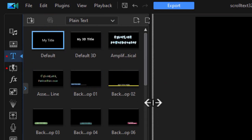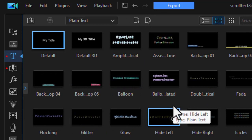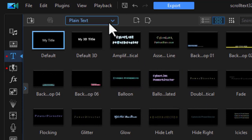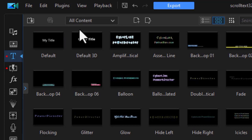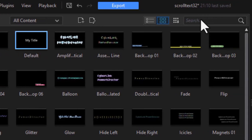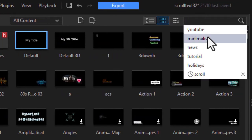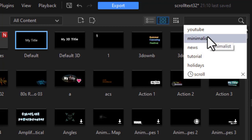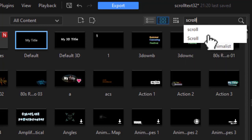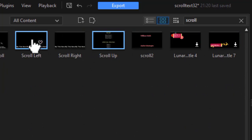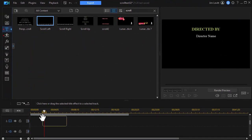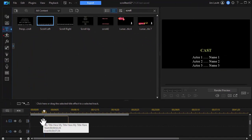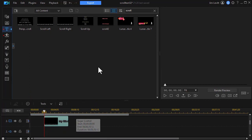Now what I want to do is find one that says scroll left. To make it easy to find, I'm going to click the down arrow and choose all content. And then I'm going to click the search bar at the top, type in the word scroll and press enter. Now here are my scroll options. I like scroll left. I'll drag it and drop it down to track number two.